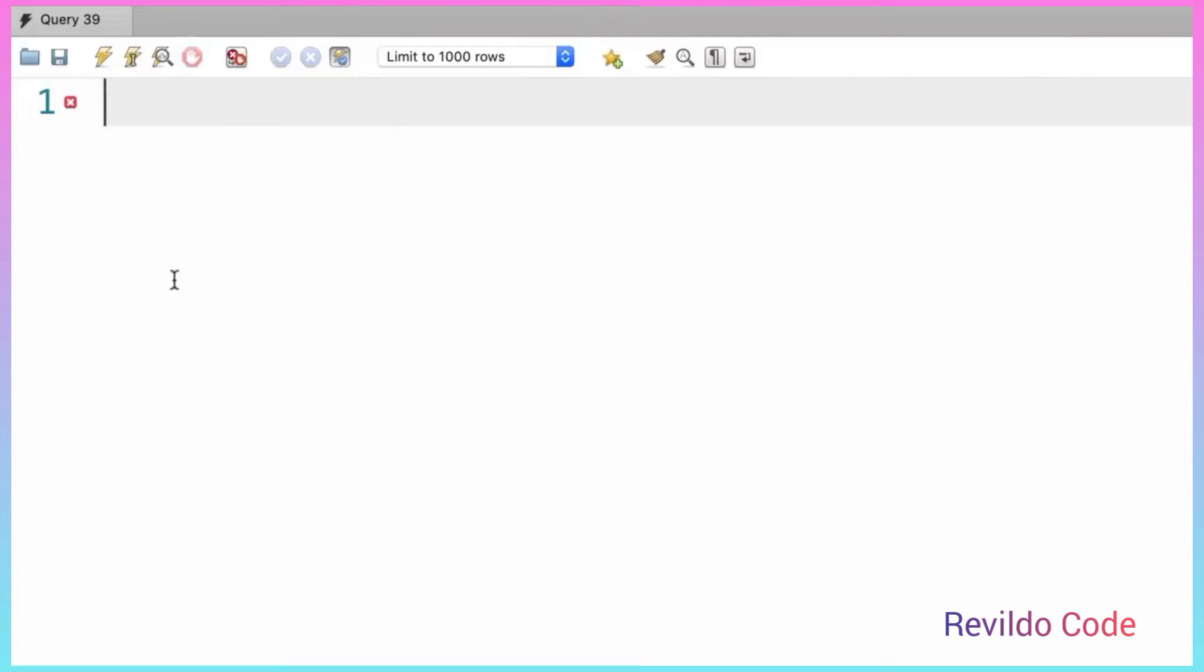In SQL we also have another simpler way to join two tables. It's called a natural join and it's easier to code, but it's not something that I recommend because sometimes it produces unexpected results. But let me quickly show you how it works in case you see it somewhere, so at least you're familiar with it.